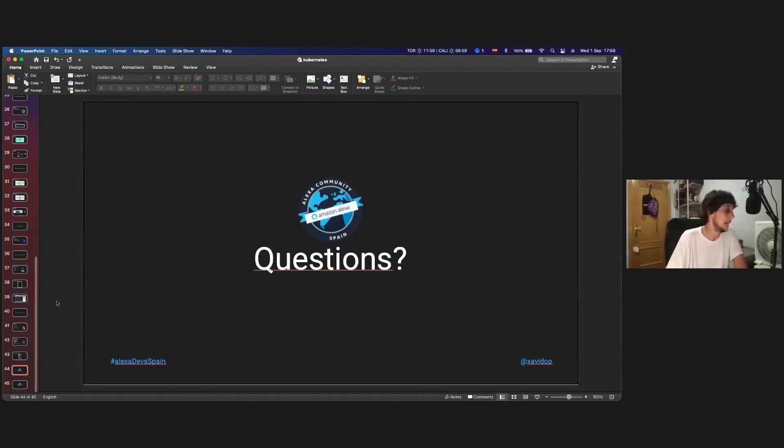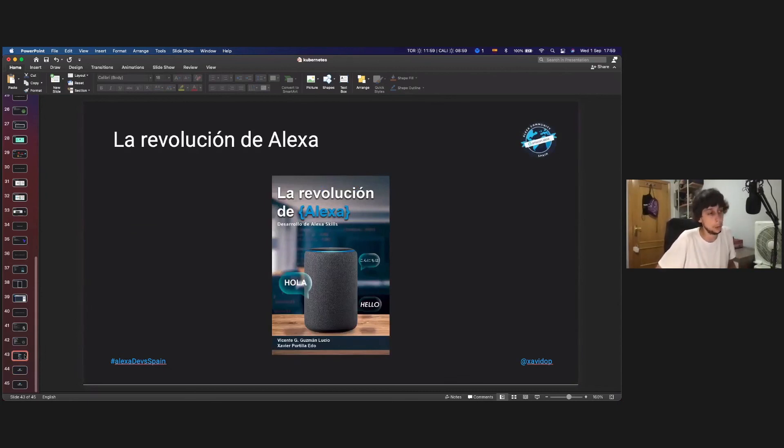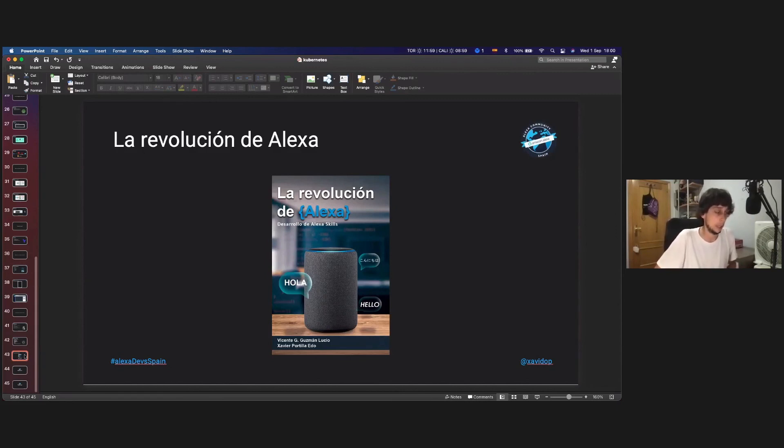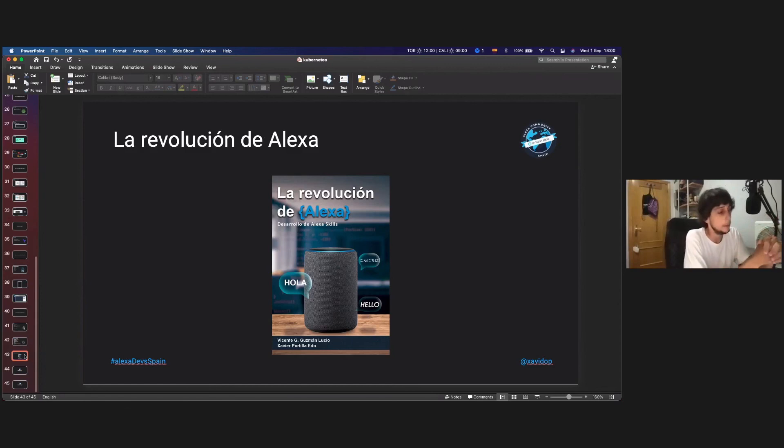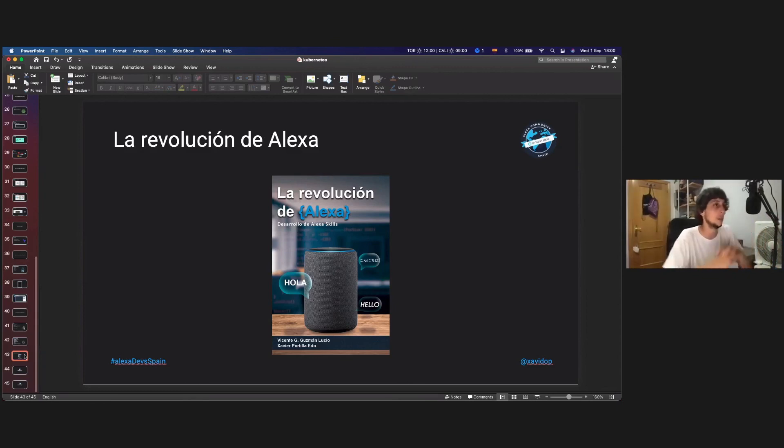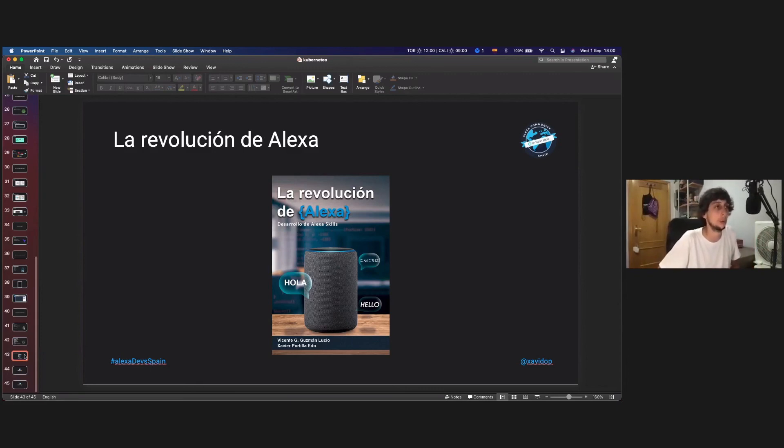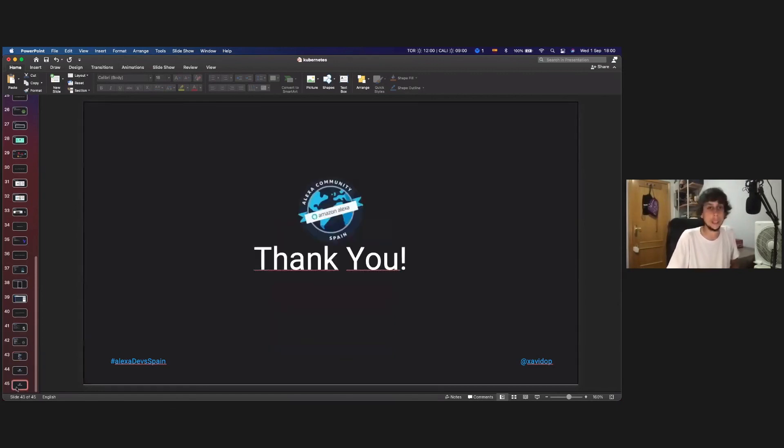And just to finish, I just write two books. The first one is called La Revolución de Alexa. And the other one is actually the same, but in English called The Alexa Revolution. So this is the first book about Alexa development written in English and in Spanish, 500 pages, 18 chapters. Where you can learn from the scratch, how to develop for these devices. And you will go deeper and deeper and you will become an Alexa expert. So that's it.